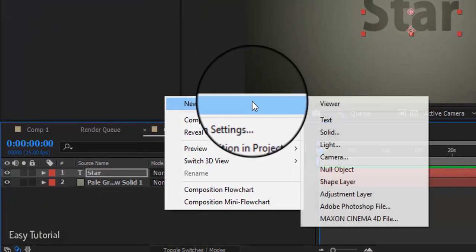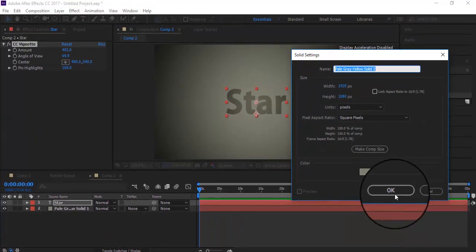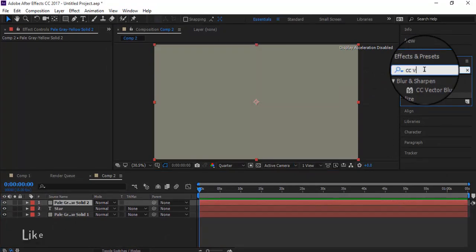Create a new solid and go to Effect and Presets again, write CC Particle World and paste it.